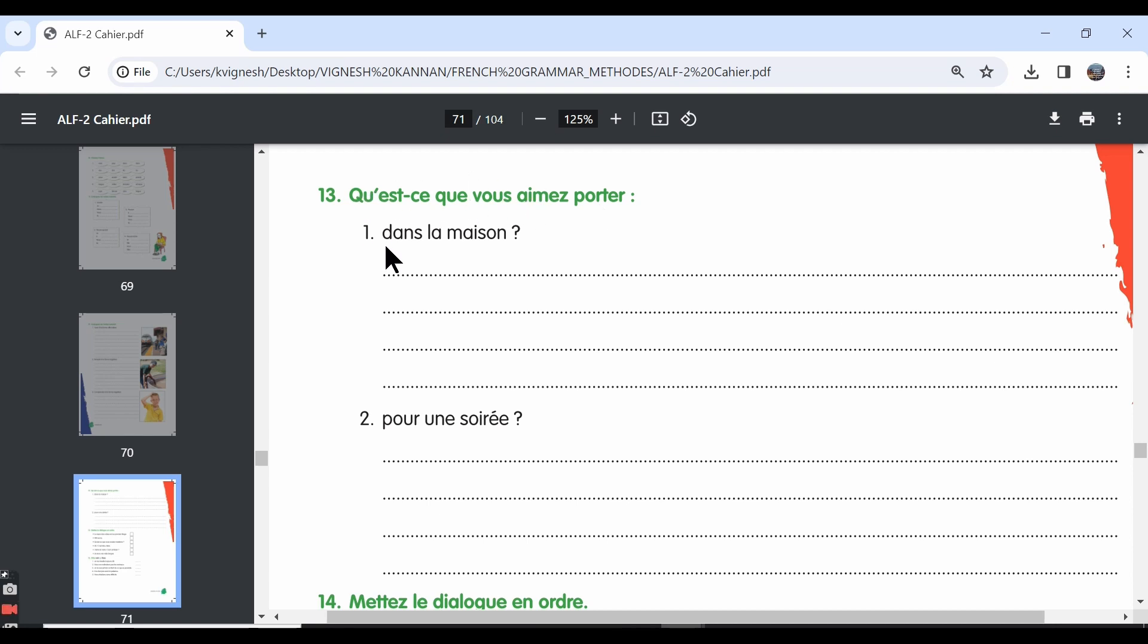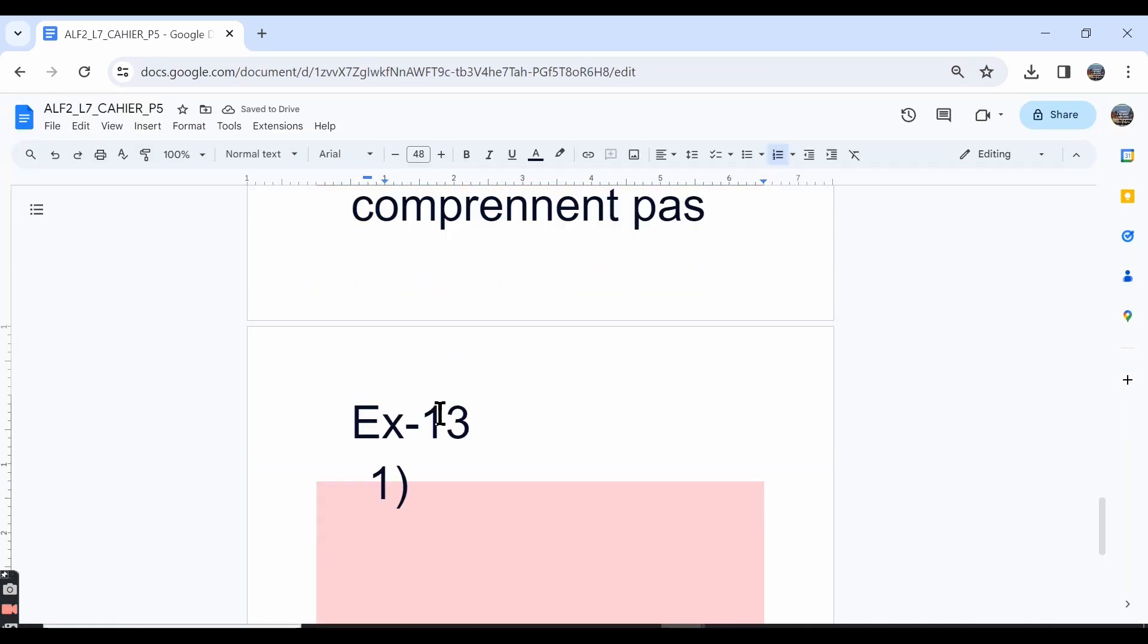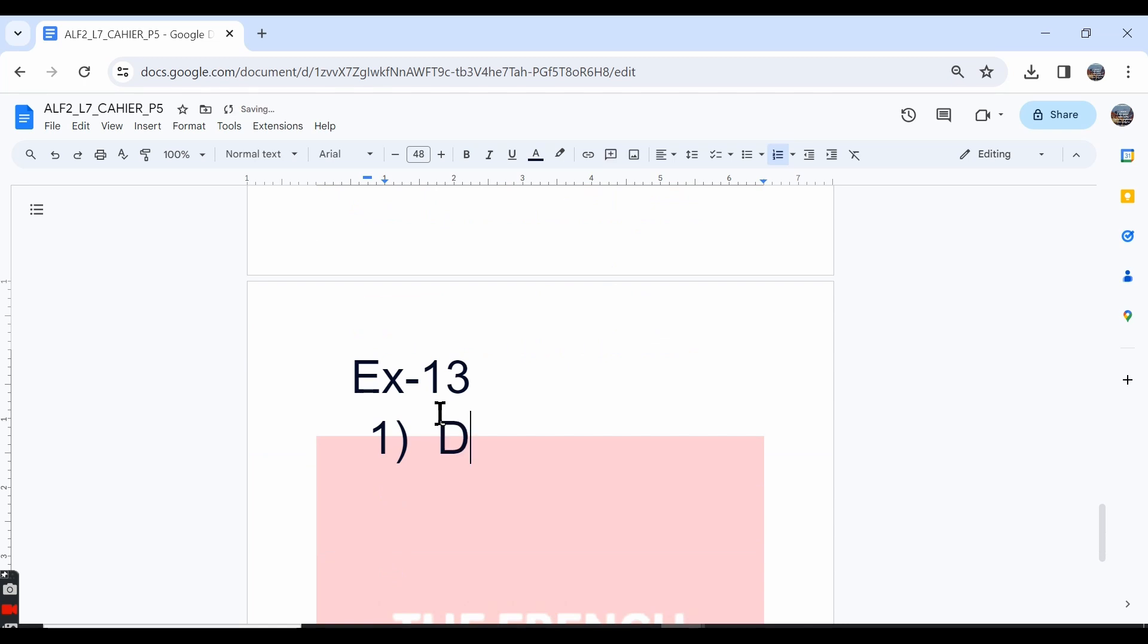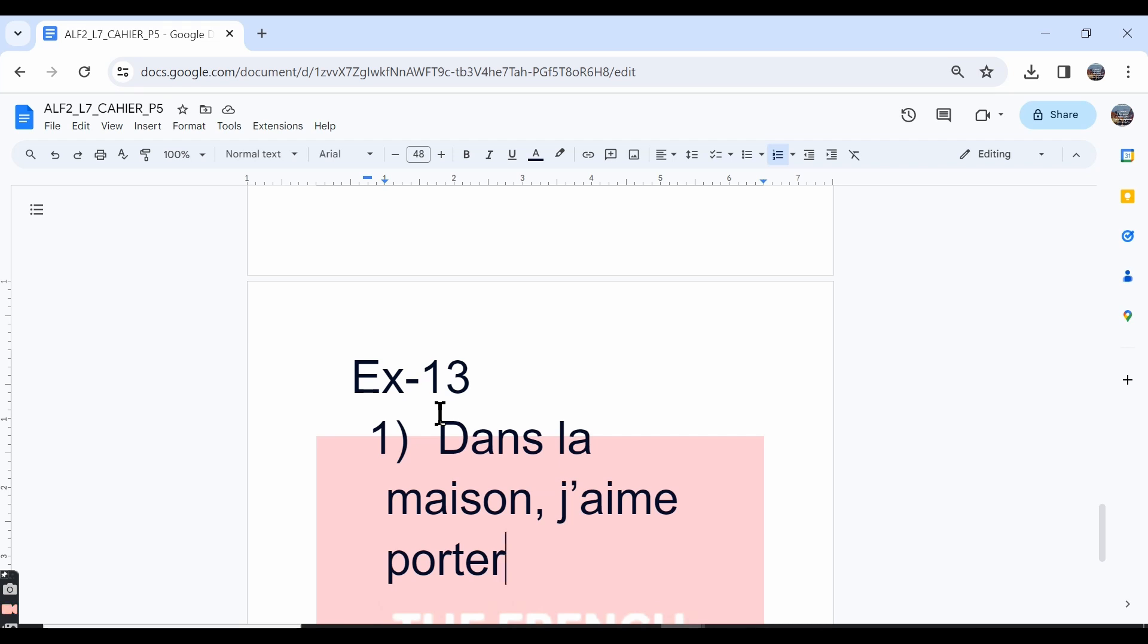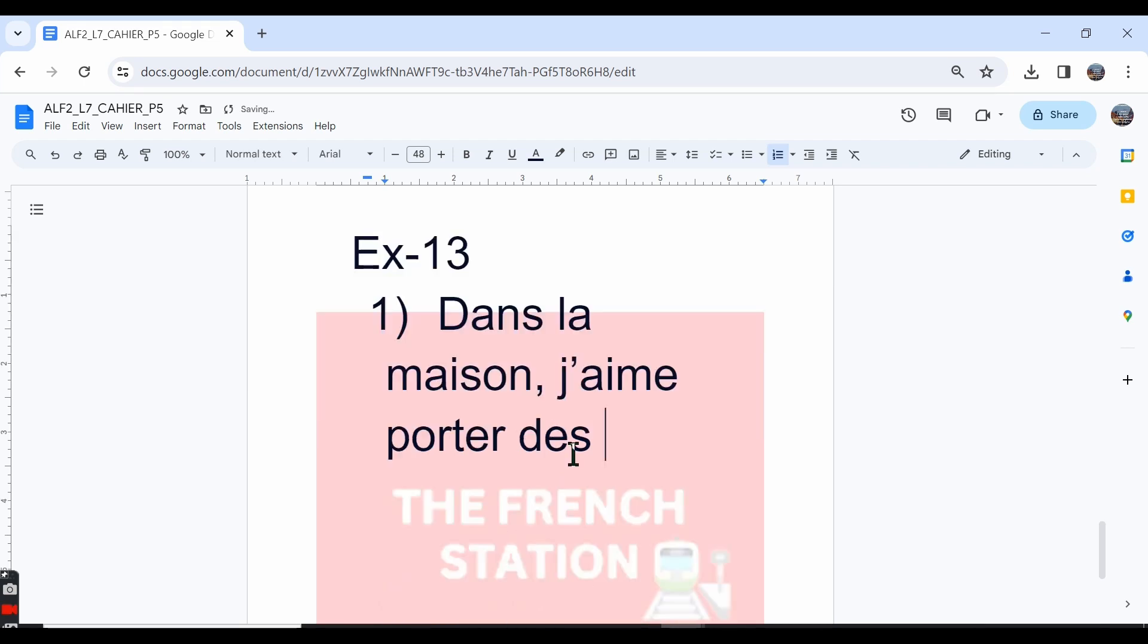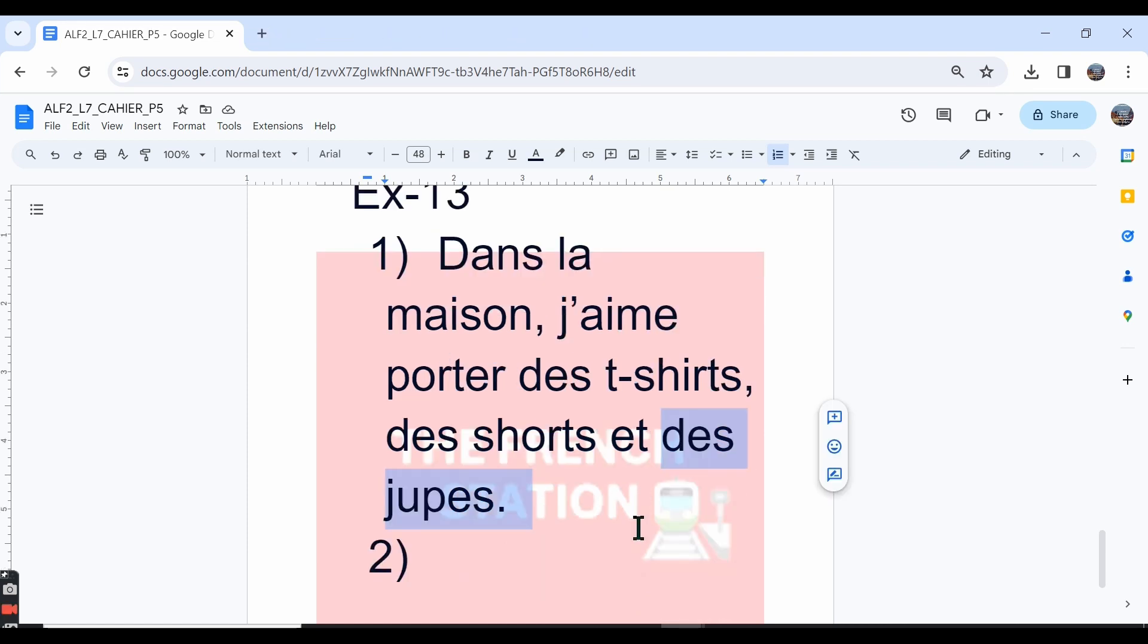The first one is: dans la maison, in the house. What do you like to wear in the house? So we can write the answer as: dans la maison, j'aime porter—I like to wear. And then we can write: des t-shirts, des shorts. And girls can also write: des jupes, skirts. You can also write other clothes that you're comfortable wearing at home.